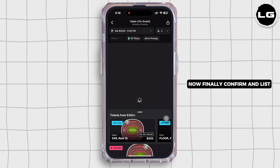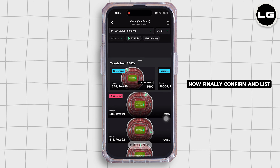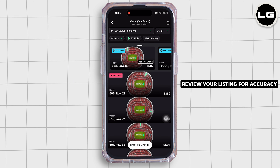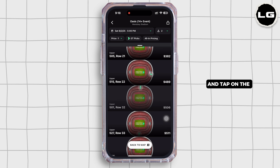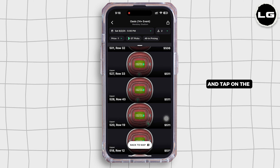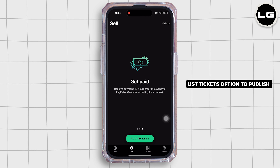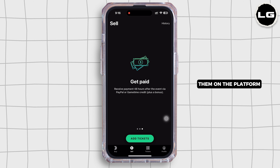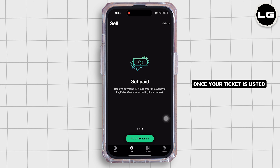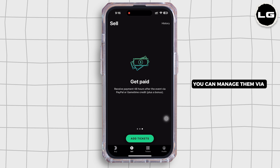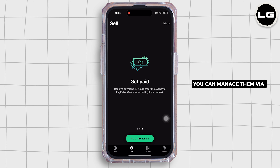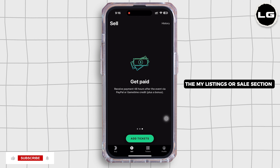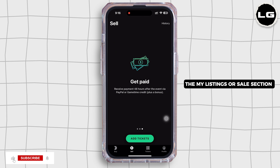Now finally, confirm and list. Review your listing for accuracy and tap on the list tickets option to publish them on the platform. Once your tickets are listed, you can manage them via the my listings or sales section, and adjust prices or remove listings if needed.